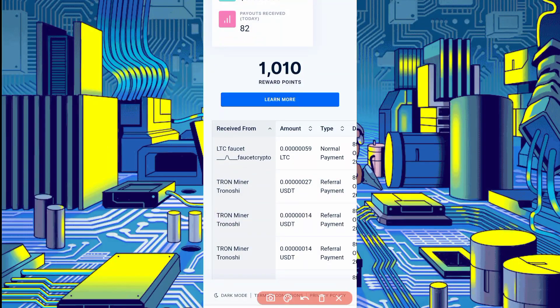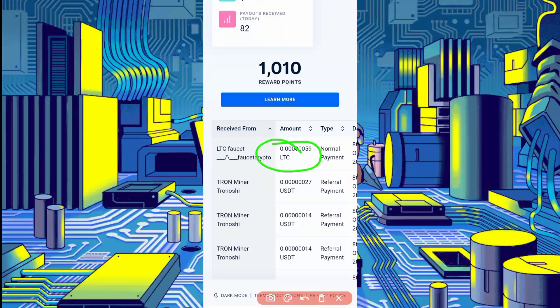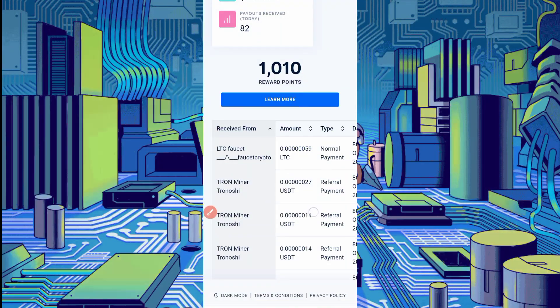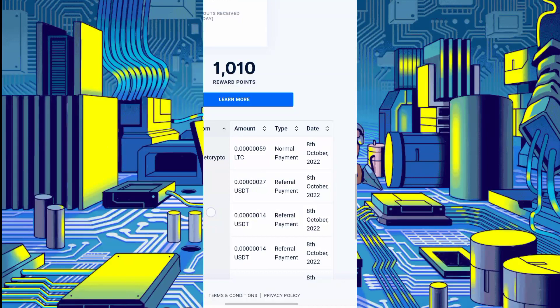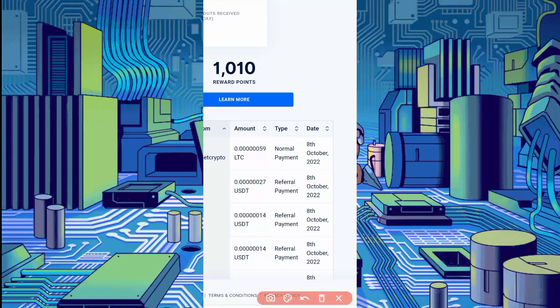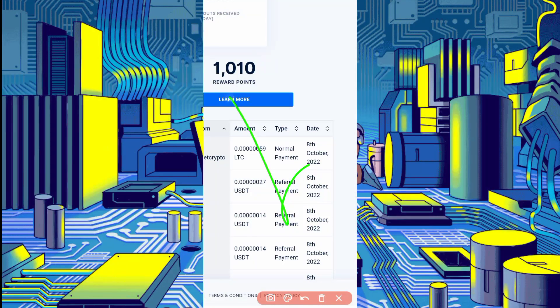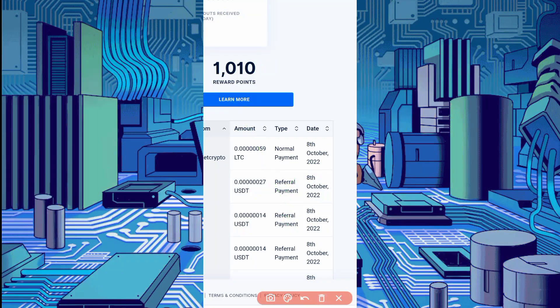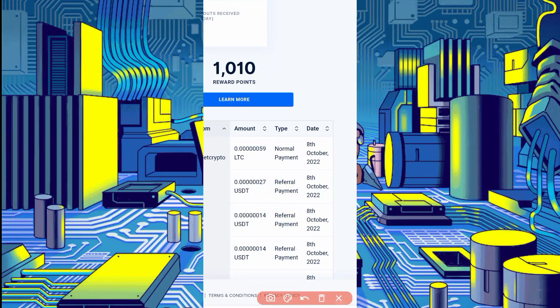Here you can see Litecoin Faucet sent me 59 Litecoin Satoshi today's date instant payment. You can also earn unlimited from this website. This website is 100% legit.